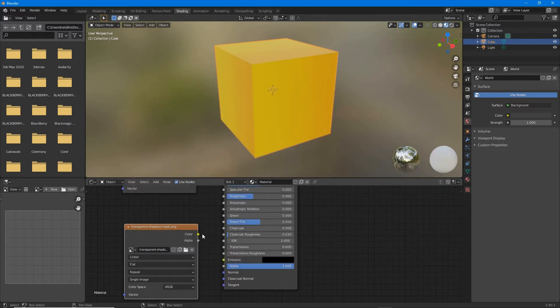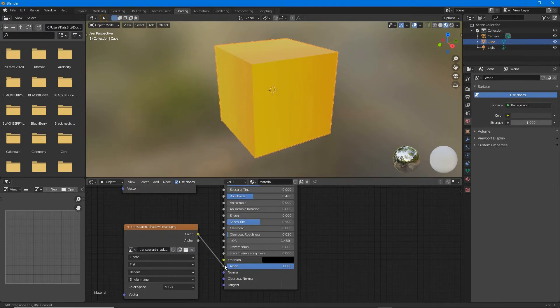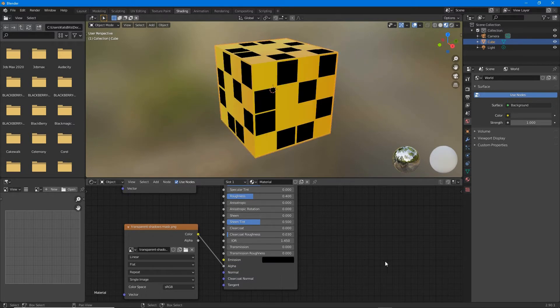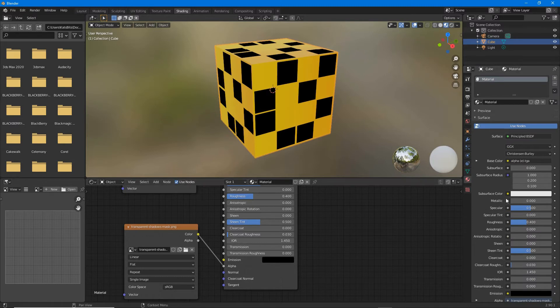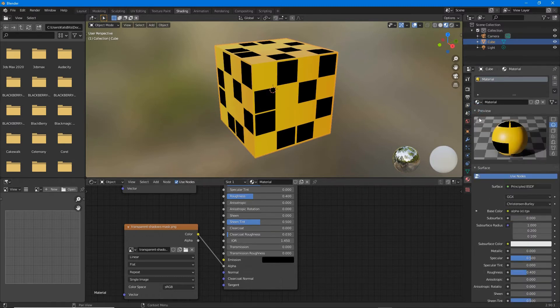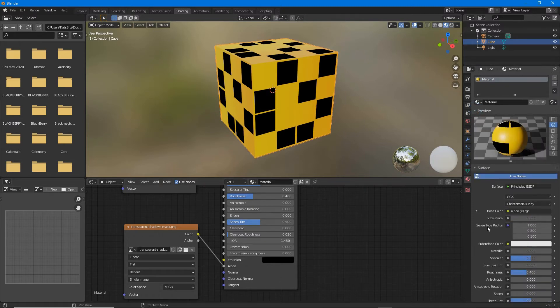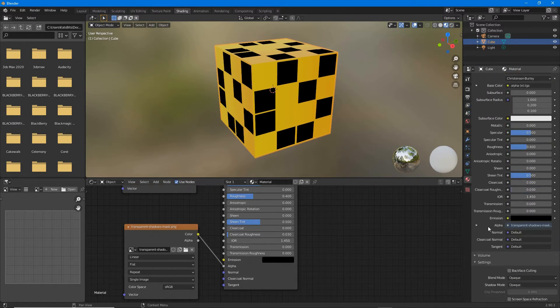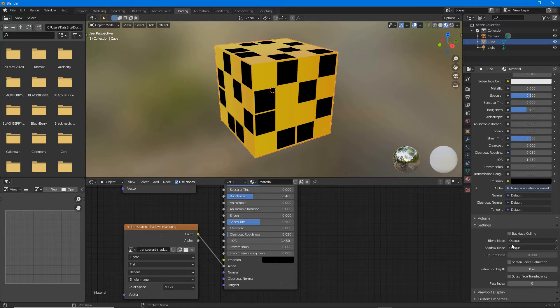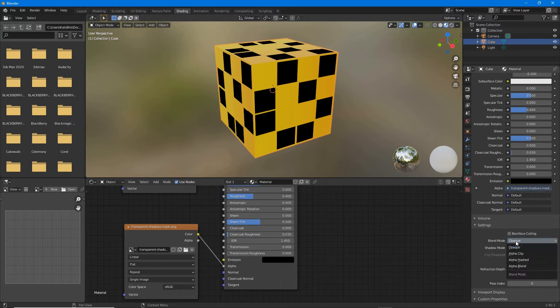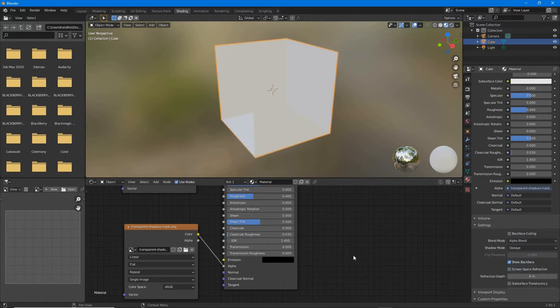Connect this node's color output to alpha input, and in material properties make sure that blend mode is set: alpha hashed, alpha blend, or alpha clip.